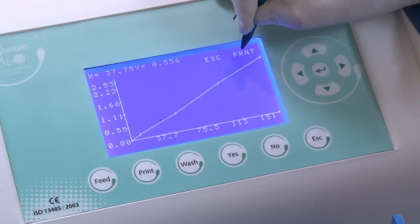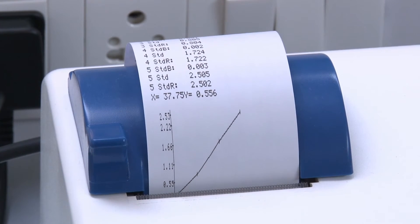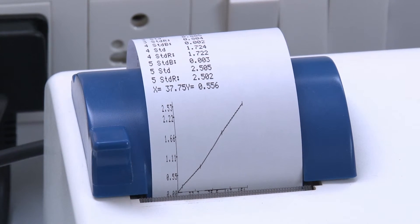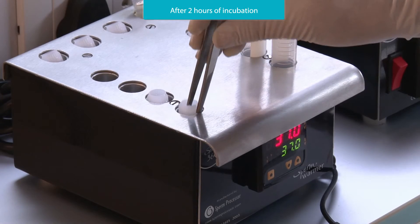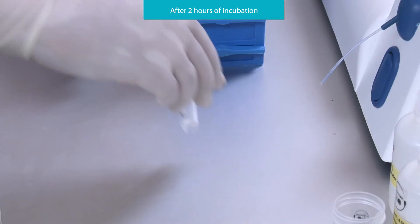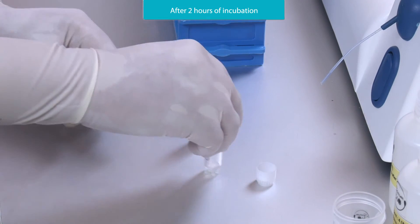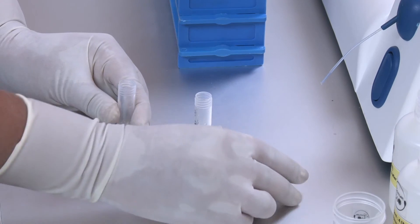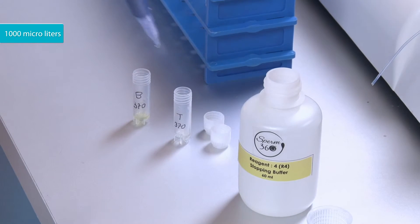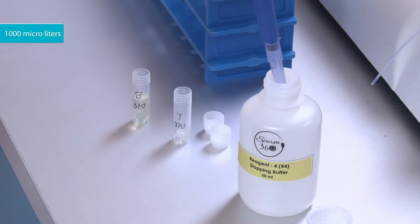The analyzer displays the standard graph and it is printable. After completion of 2 hours incubation, take out the blank and test. Add 1000 microliters of Reagent 4 to blank and test.